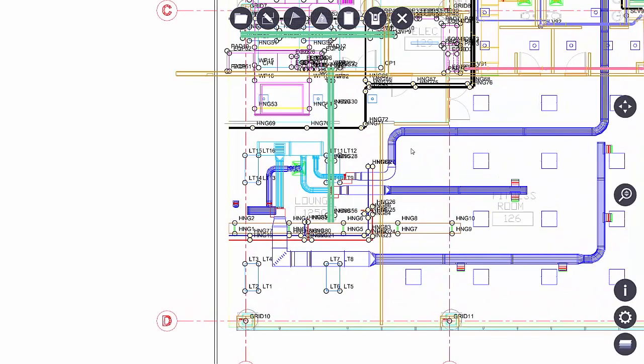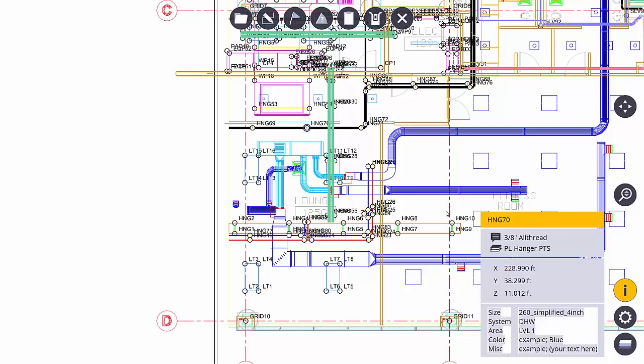The next button I want to show you is the information button. If I select the information button it turns yellow and I can now pick a point that I am interested in. In this case I will select this point right here and it lets me know a lot about that point: the name, the description, the layer it resides on, the XYZ information that comes from CAD, as well as any attribute information that the CAD team felt was important for me to know. This is part of the BIM or the building information model.